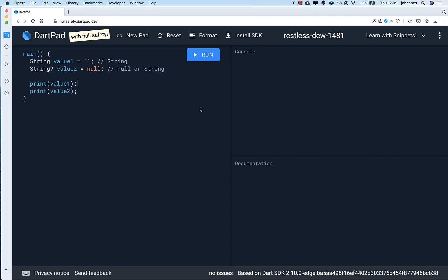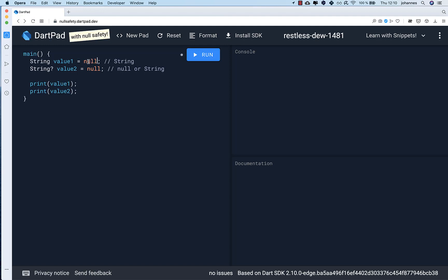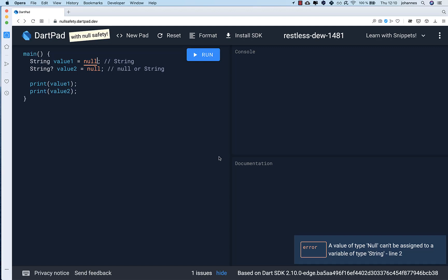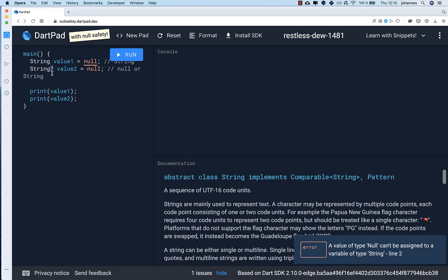Right now we have two different types of variables. The first variable cannot be null anymore — we can only supply it with a string value, because if you try to put null inside, the compiler will already warn you that this can never be null. And this is a dramatic change in the APIs. With a question mark after your type, you can set either a null value or a string value.